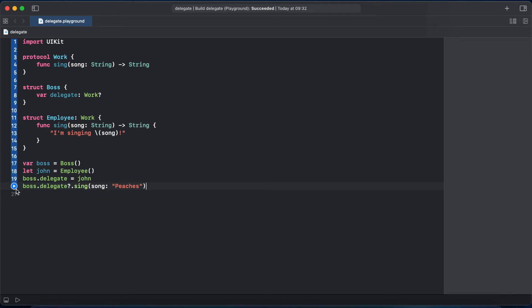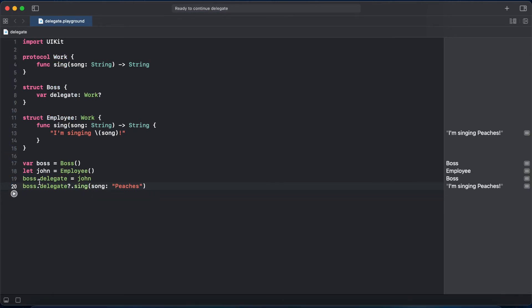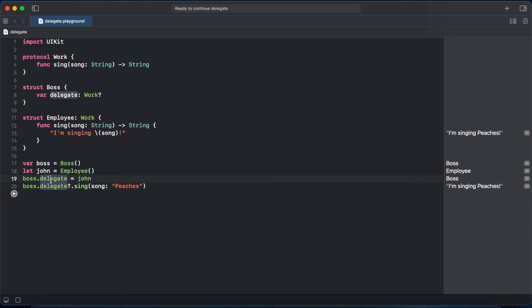And hit run and now Boss can delegate john to sing. But why do we have self? When we're using UITableView or UITextField we add UITextField.delegate equals self in viewDidLoad. So how can we achieve that? Let's comment that out and add init.